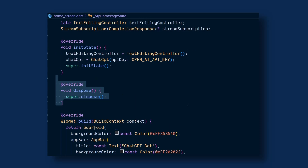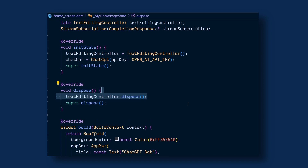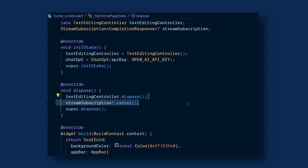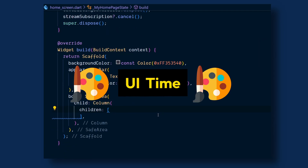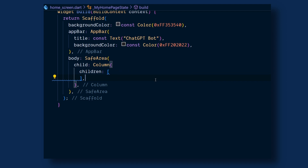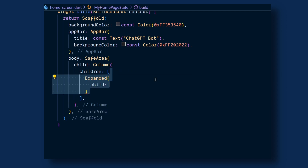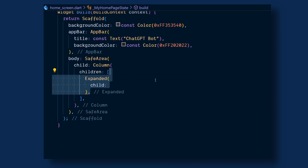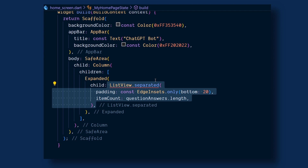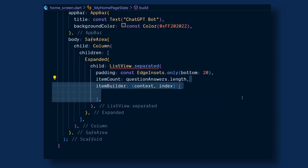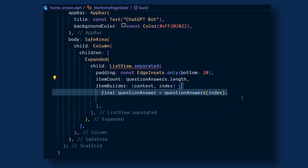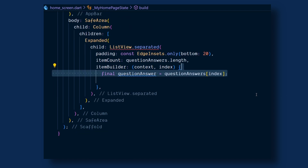Then add the dispose and call text editing controller dot dispose and stream subscription dot cancel. Now let's add the UI. Inside a column I will add an Expanded widget and give it a child of ListView.separated with some padding, and the item count is equal to questionAnswers.length which contains the list of questions and answers. Then add the item builder — inside it will get the given question-answer from the questionAnswers list at the given index.